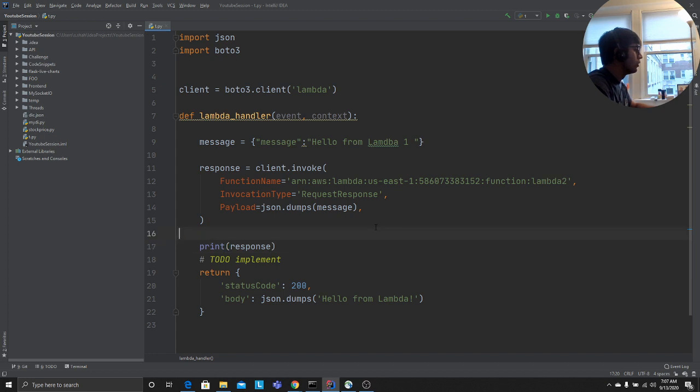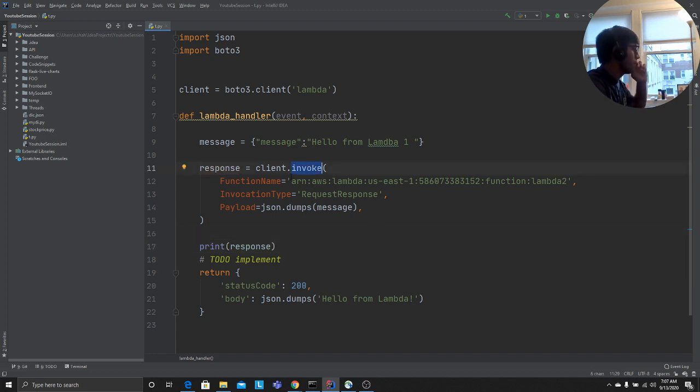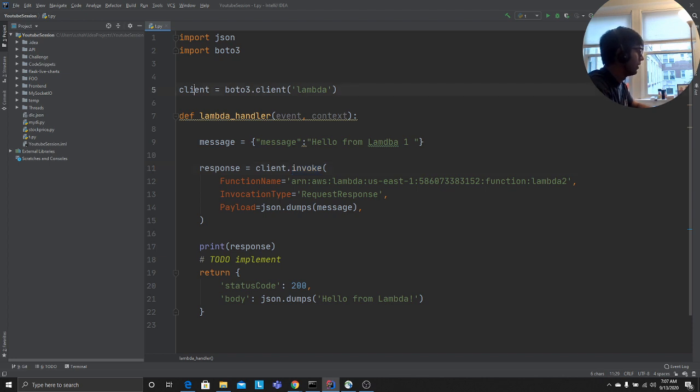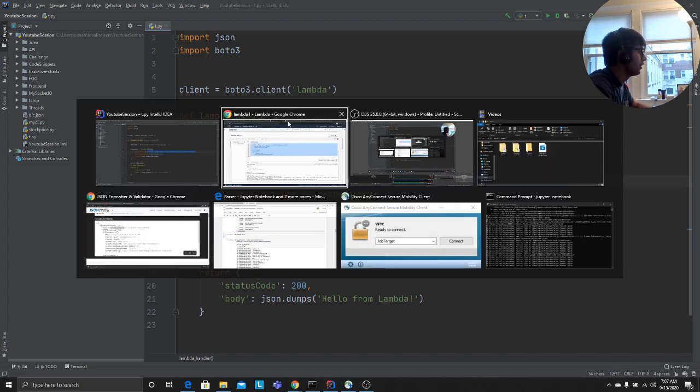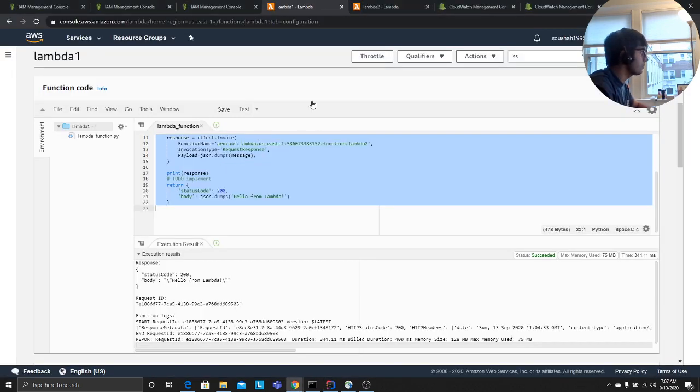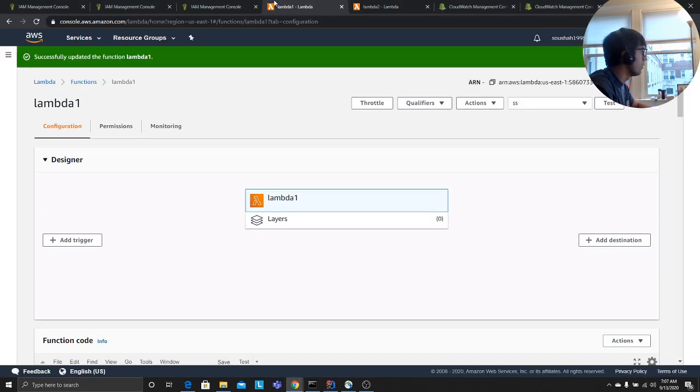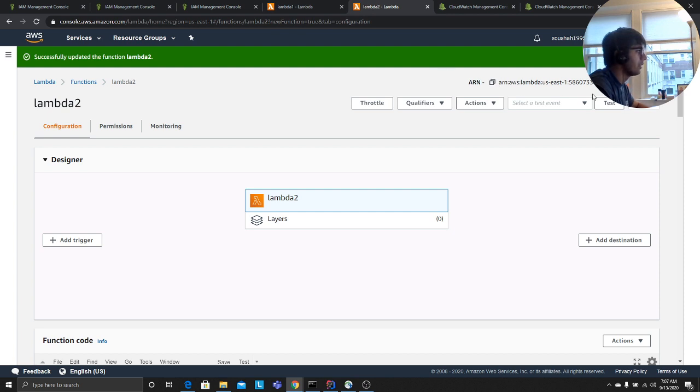So what I did is basically I just called the invoke method on the client or the instance that I created from the boto3 object. This takes a function name. The function name is basically the ARN of that function. So if you come up on the top on the second Lambda, copy this on the right hand side corner.